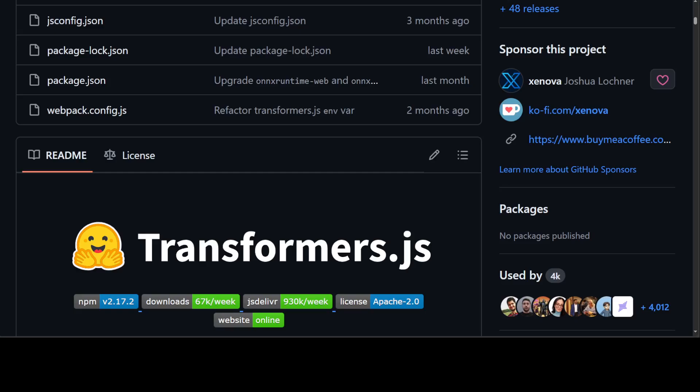Transformers.js is designed to be functionally equivalent to Hugging Face Transformers Python library, which means you can run the same pre-trained models, whether they are text-based or image-based, using a very similar API. You can use NLP models, computer vision, audio, multi-modal. If that model is on Hugging Face, there is every chance that you can run it with Transformers.js in your browser.